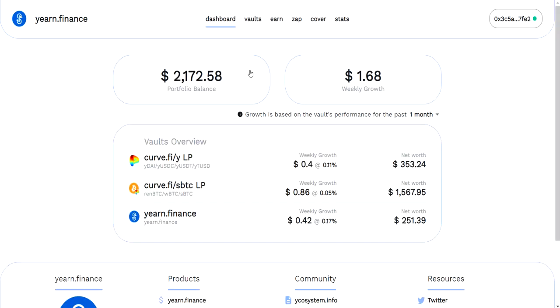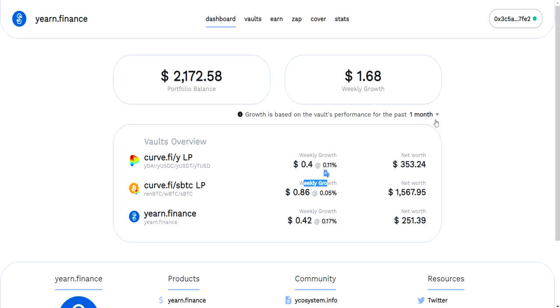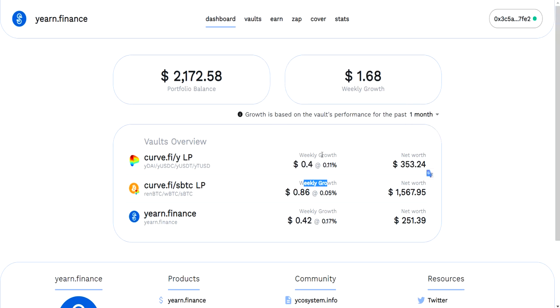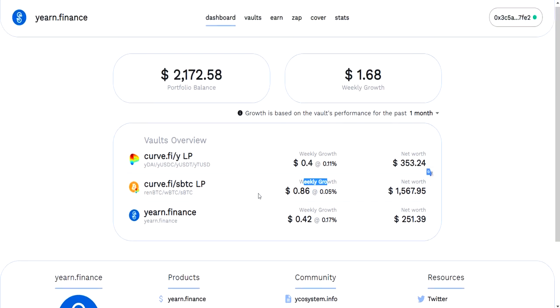So here we are in the dashboard, and on this wallet I have three little positions. One is the Yearn Finance vault, the other is the sBTC Bitcoin vault, and the other is a USD vault. Here I can see my percentages of growth on these deposits and the weekly growth. I can change this based on the week and you see the numbers change.